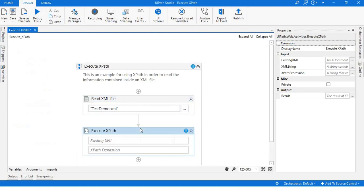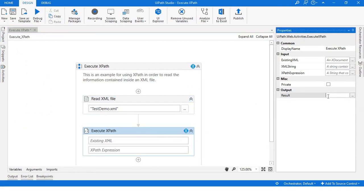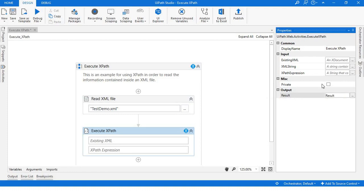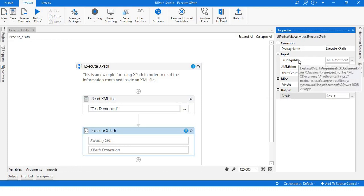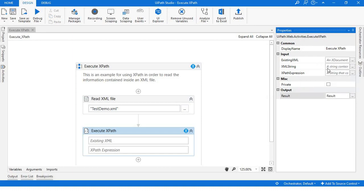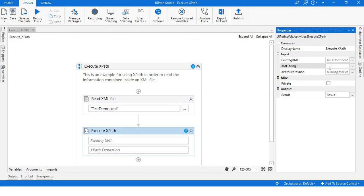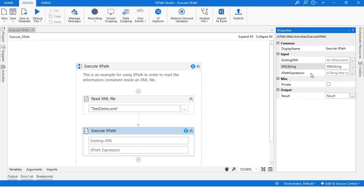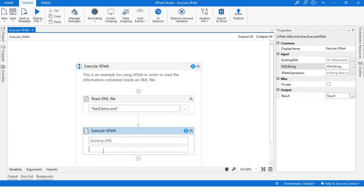Execute XPath will return string data, so I'll put that in a result variable. I'll have to pass either an existing XML or the XML string. For now, I'm passing the XML string.